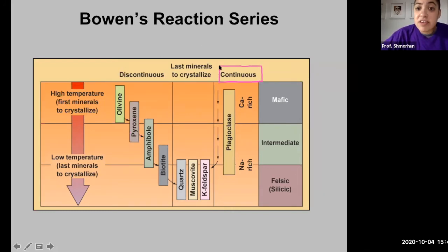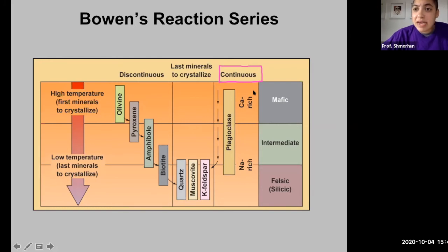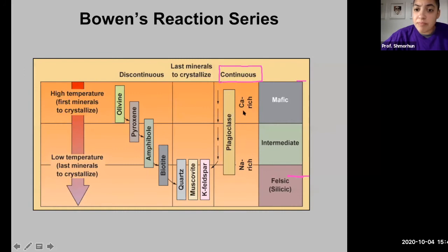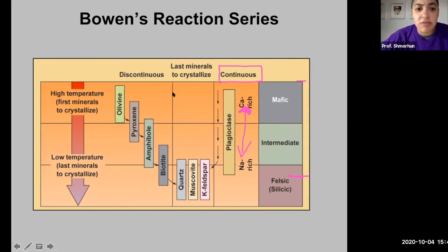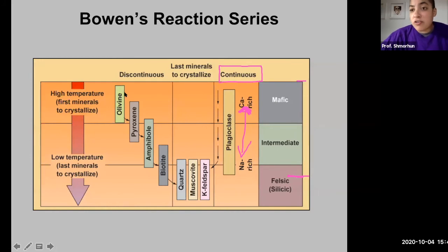On the right-hand side, we have the continuous series, which involves plagioclase feldspar. It is called continuous because whether you are crystallizing at higher or lower temperatures, the plagioclase feldspar will be either 100 percent calcium-rich or 100 percent sodium-rich, with a varying percentage in between. The plagioclase feldspar continually re-reacts with the melt to create more plagioclase feldspar, without destroying the crystalline structure — unlike the discontinuous series, where there is restructuring and recrystallization that destroys the original crystalline structure.